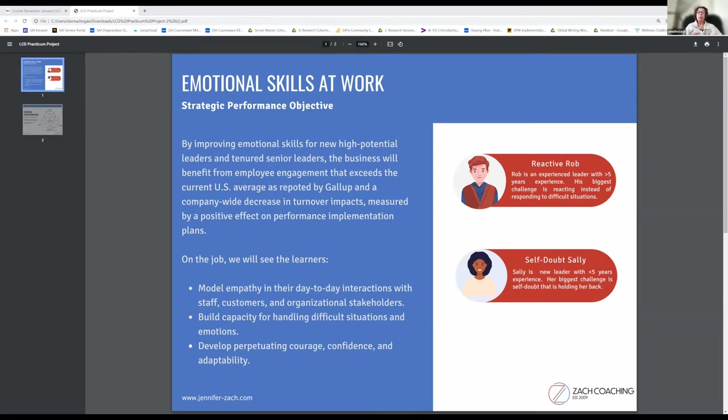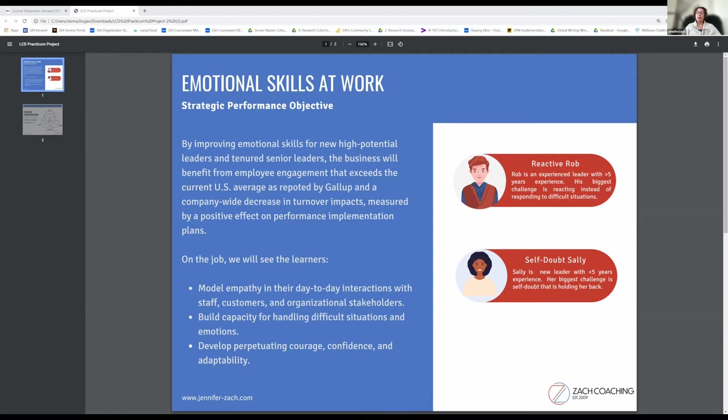While also developing and perpetuating courage, confidence, and adaptability. The two personas that we're targeting are Reactive Rob and Self-Doubt Sally.